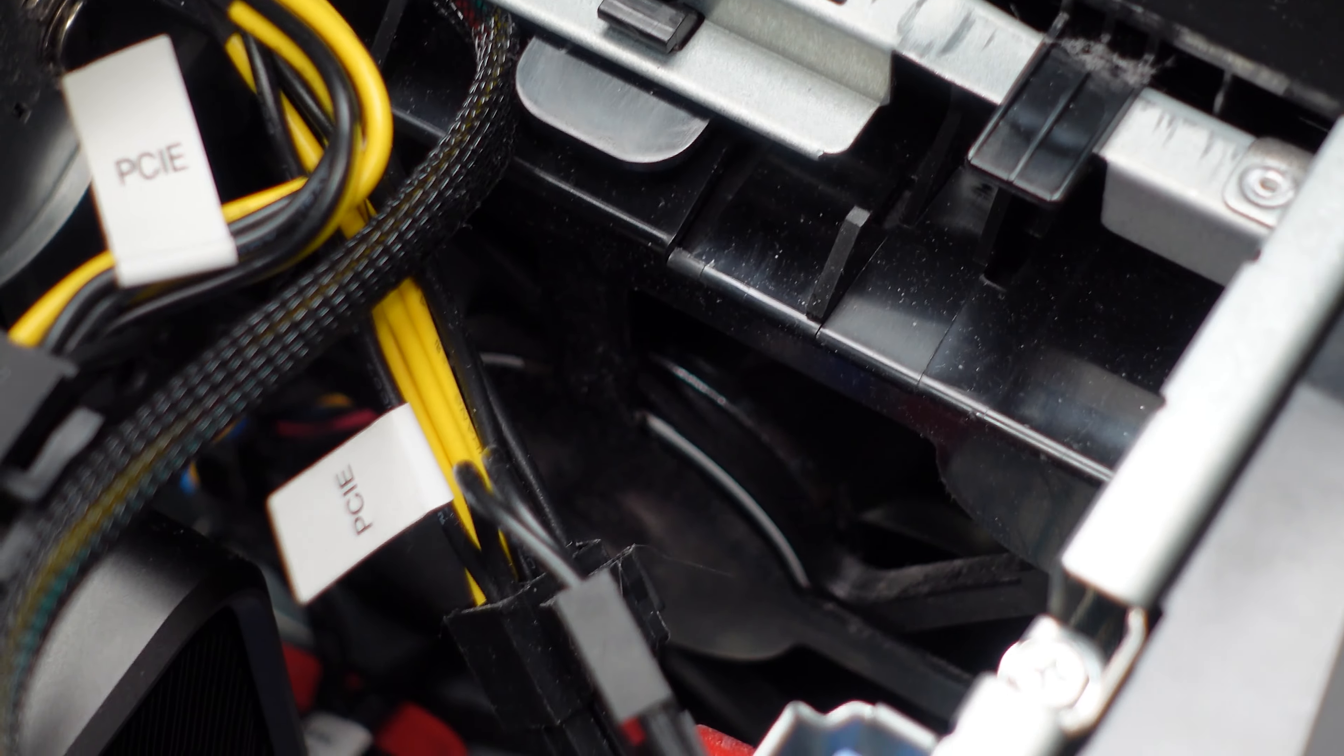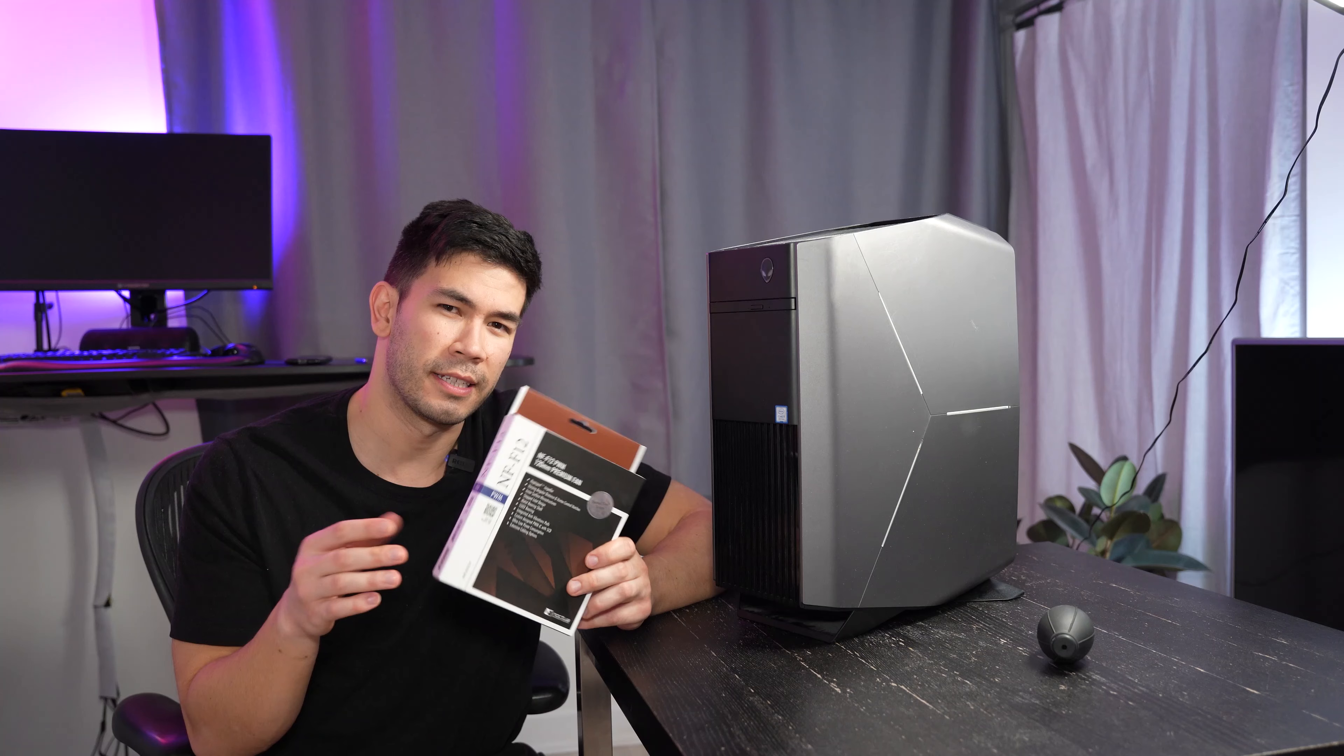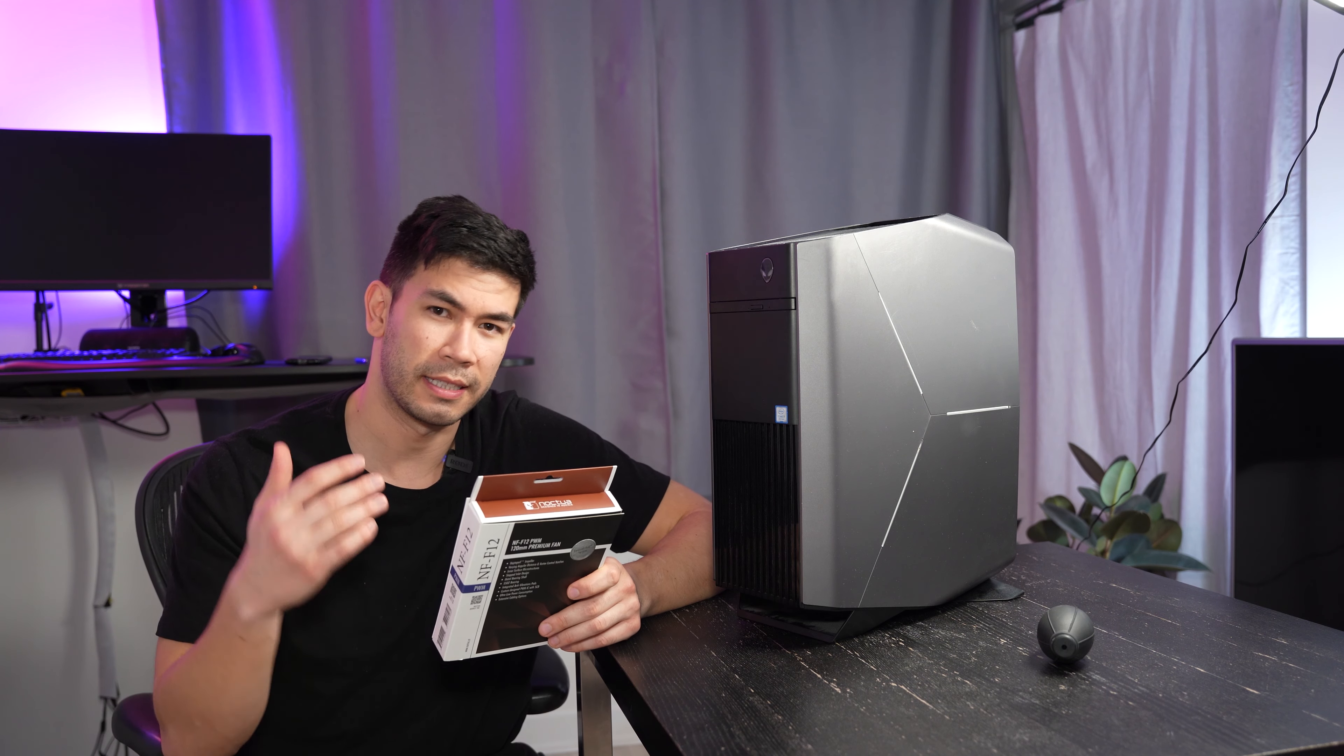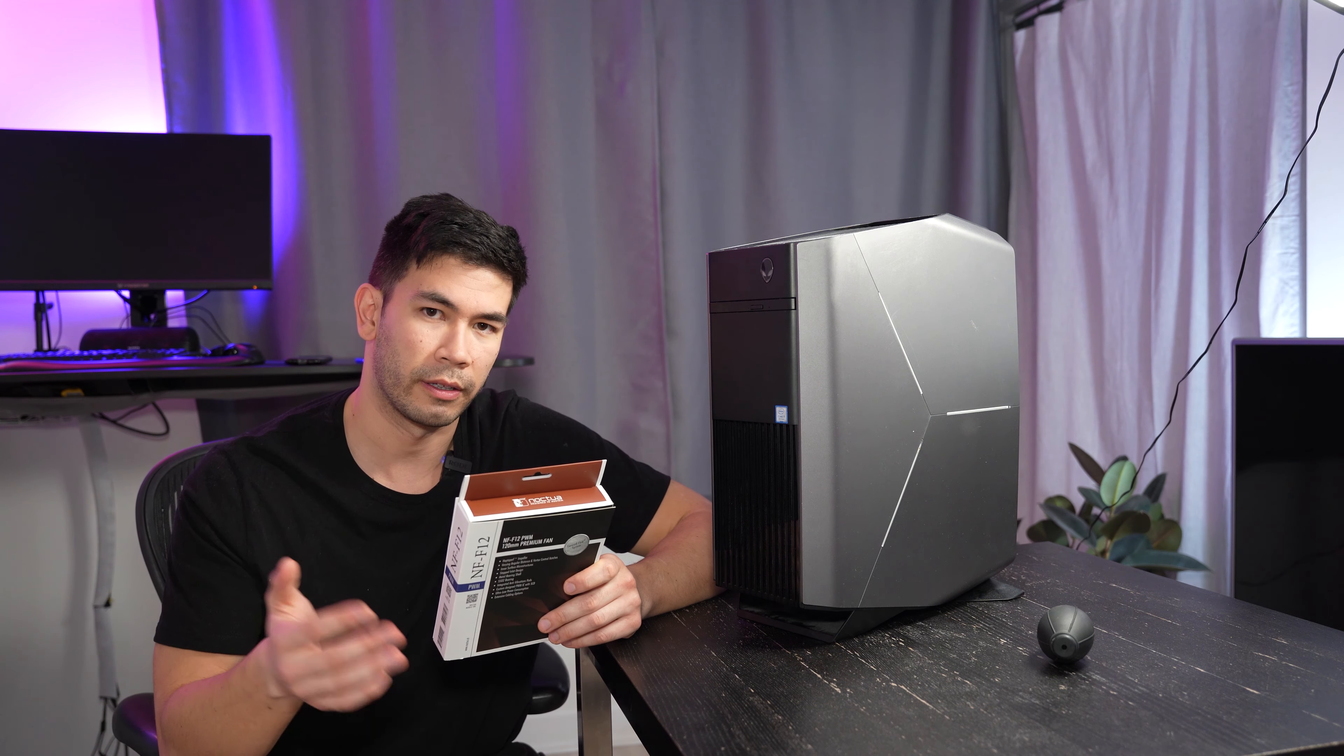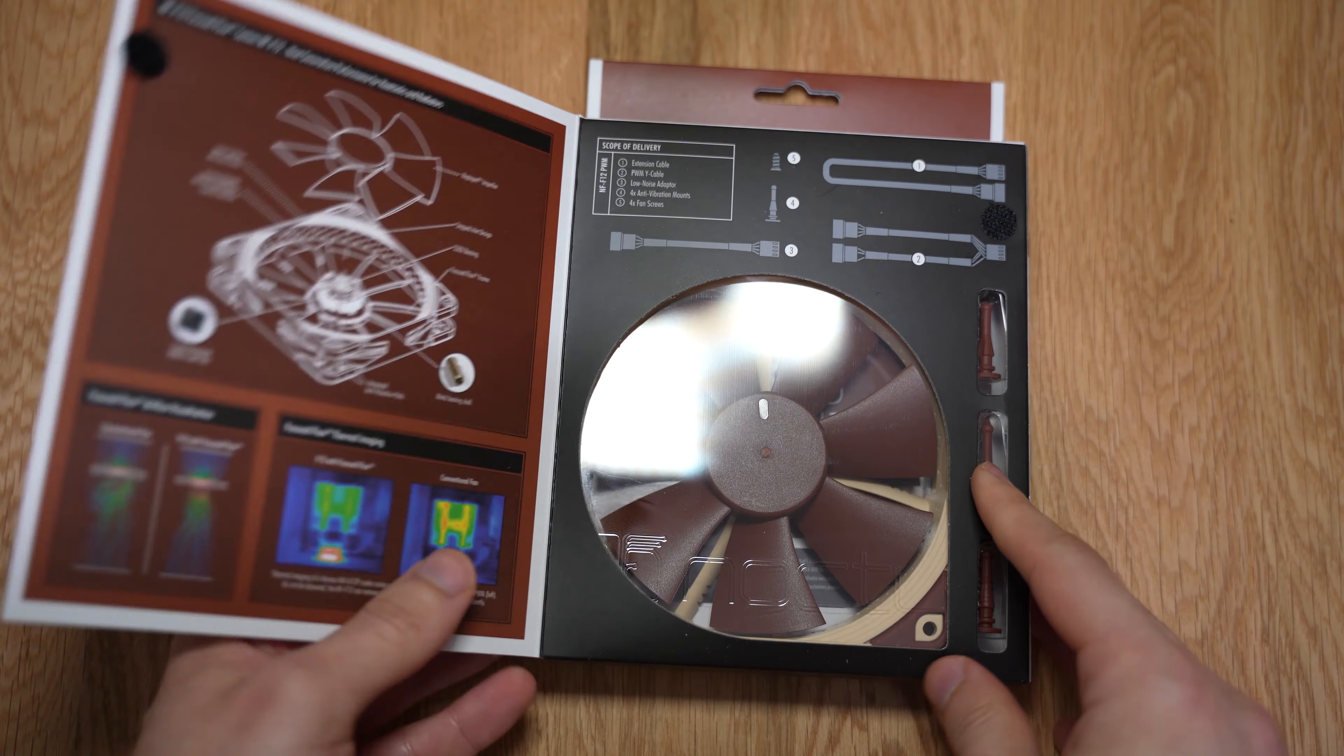Another question I'm really curious to answer is, is it actually better to get a high static pressure fan than just a regular airflow fan?